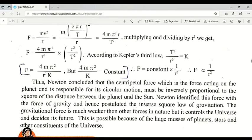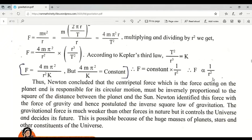Newton concluded that the centripetal force responsible for a planet's circular motion must be inversely proportional to the square of the distance between the planet and the sun. He identified this force as the force of gravity and gave us the inverse square law of gravitation.